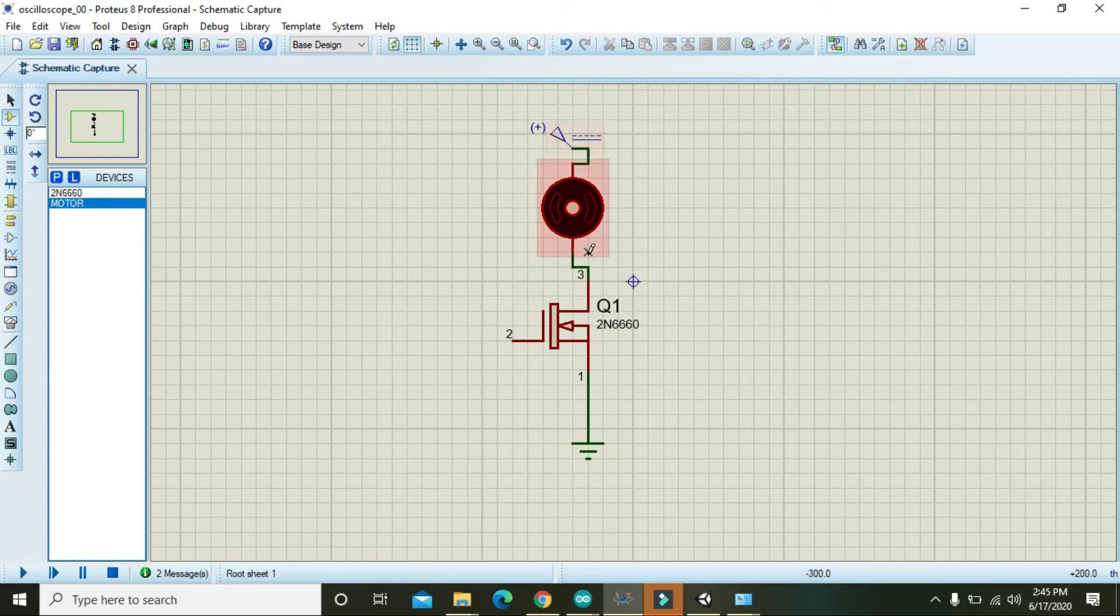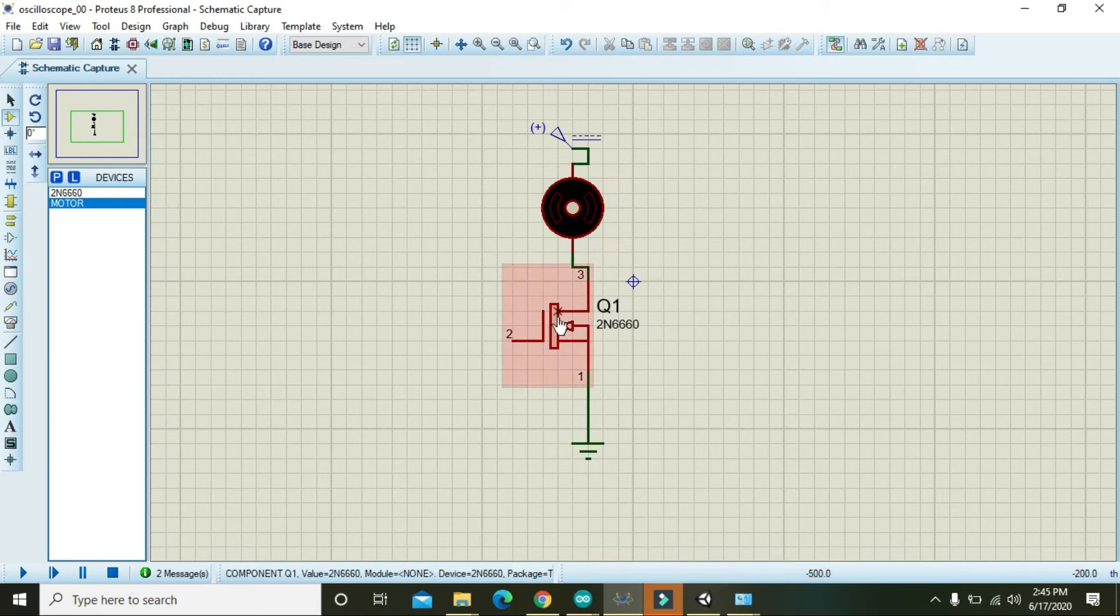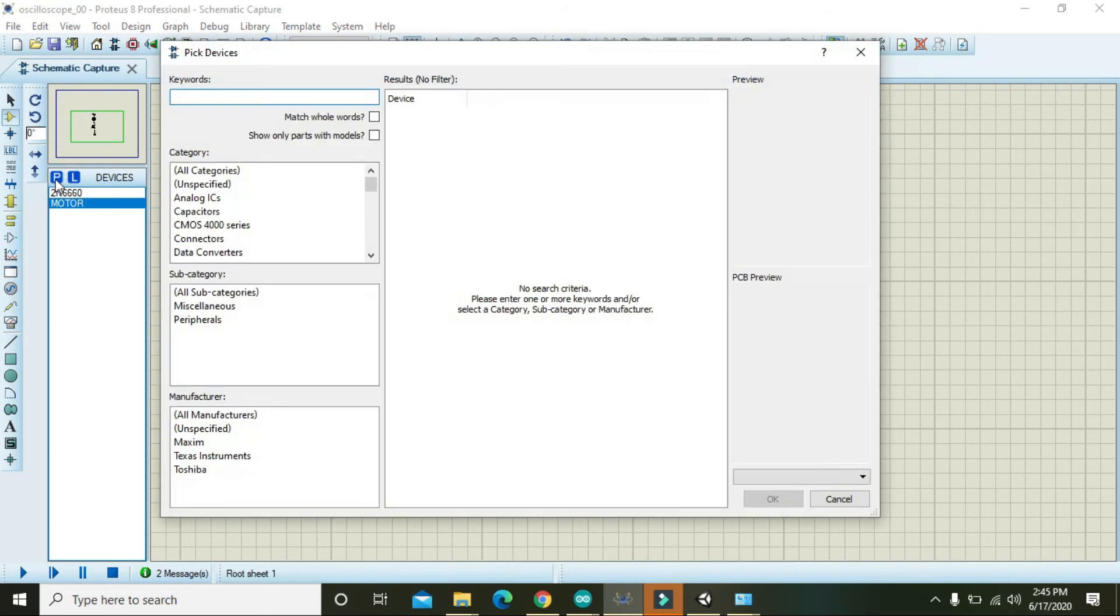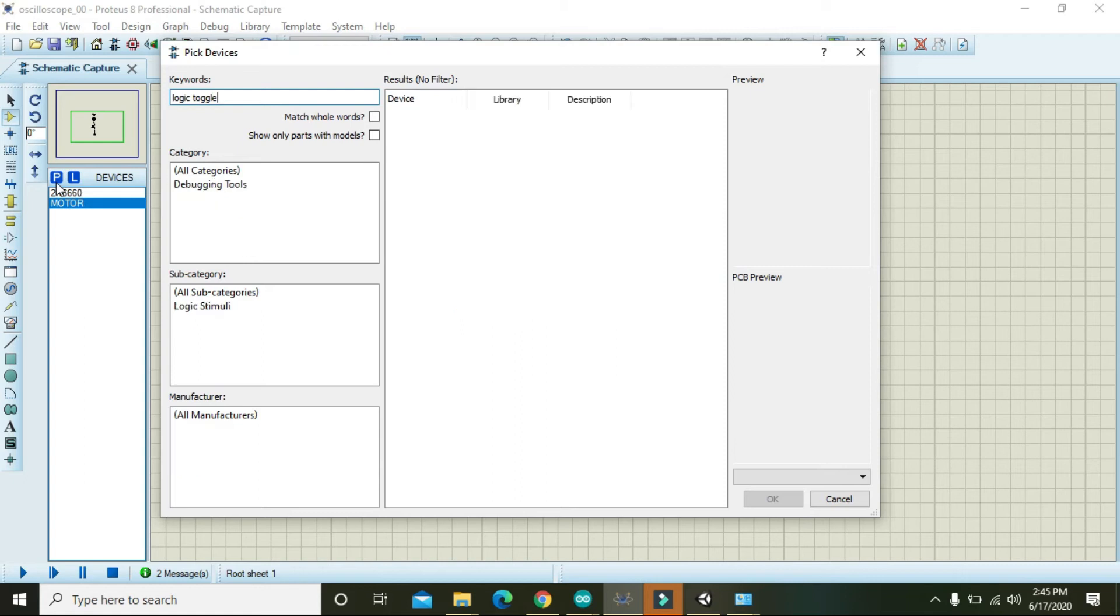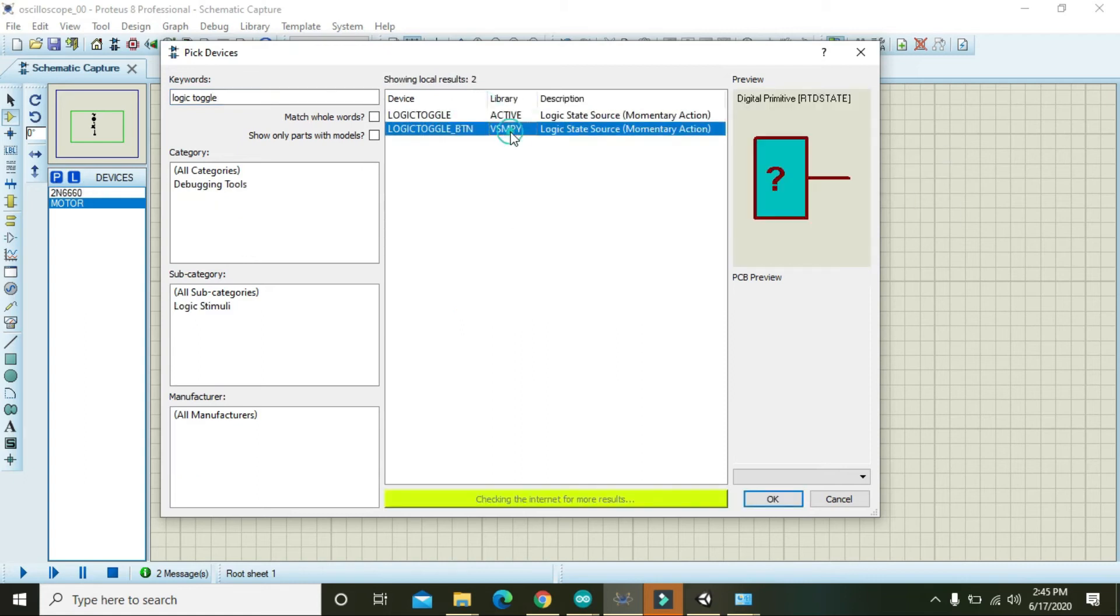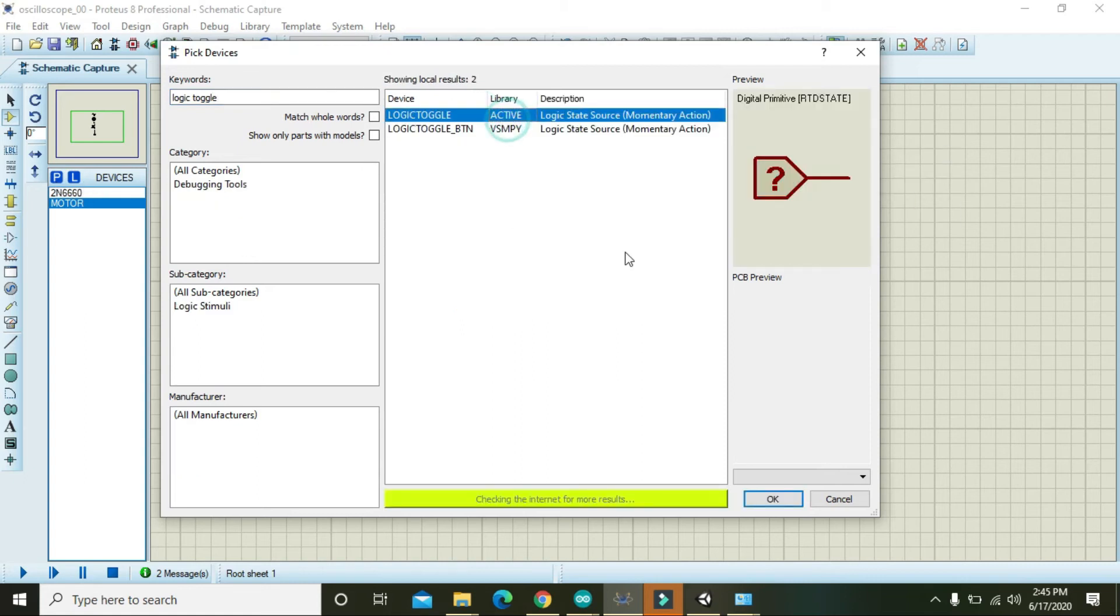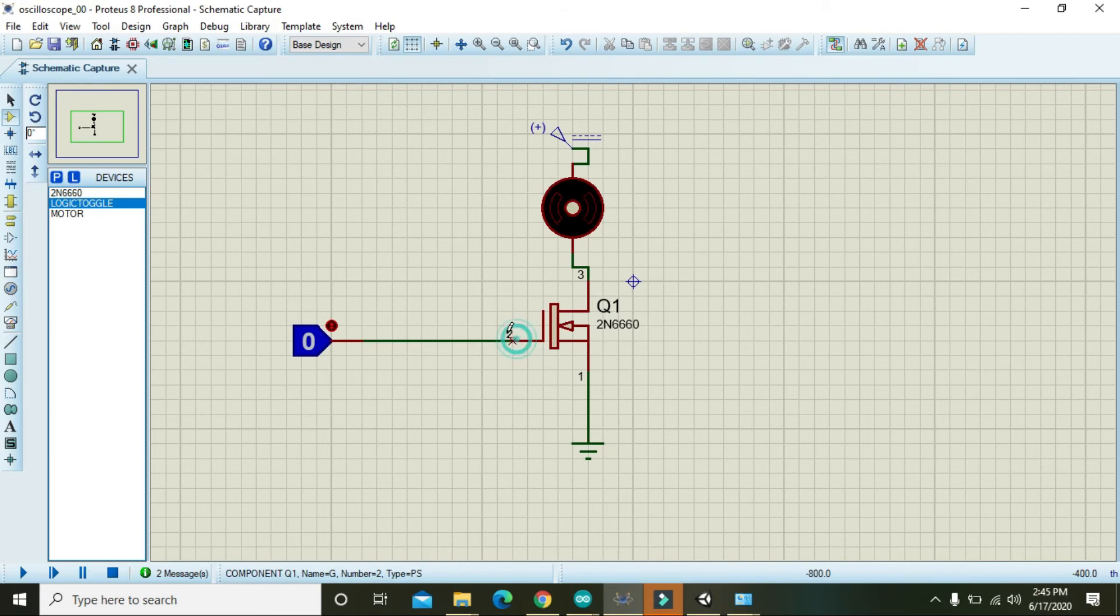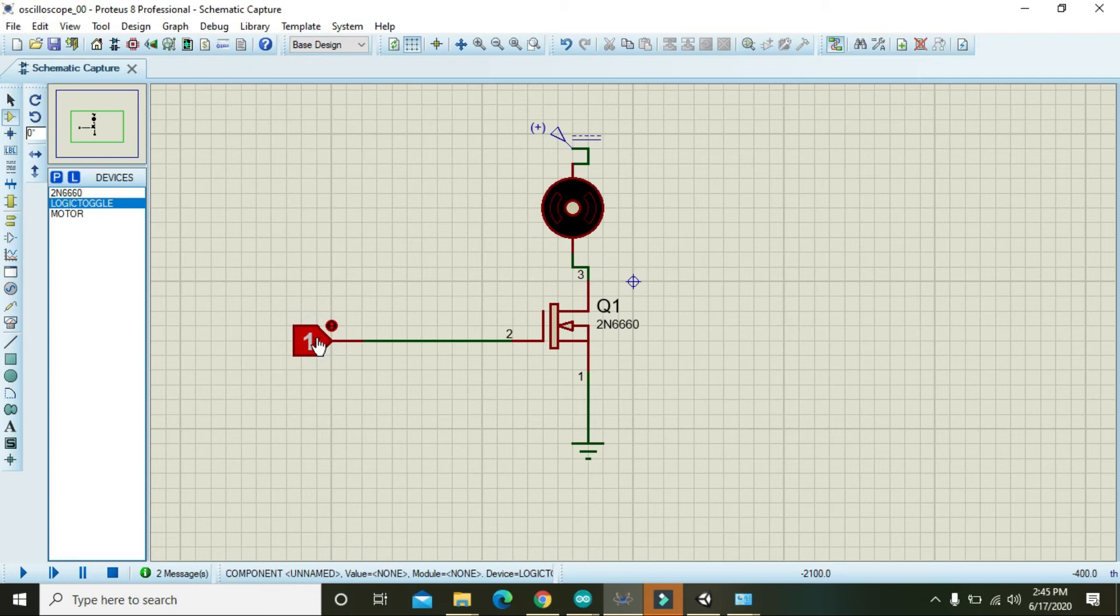Then we will apply some signal. Logic toggle. You can write logic toggle active, then OK. Now when we click this logic toggle, it will make on the gate or will send positive pulse or plus 5 or any other thing on the gate.